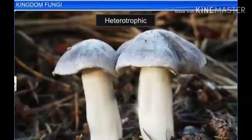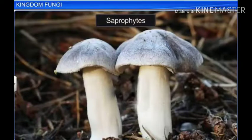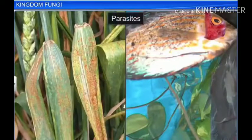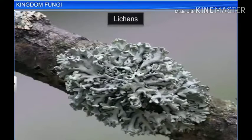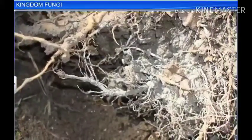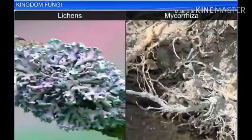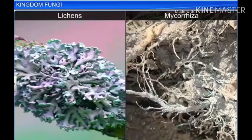Fungi are heterotrophic. Fungi that absorb organic matter from dead substrates are called saprophytes. Fungi which depend on living plants and animals are called parasites. Some fungi are associated with other organisms in mutually beneficial relationships. For example, fungi associate with algae to form lichens. Other fungi associate with the roots of plants as mycorrhiza. In both lichens and mycorrhiza, the relationship shared by fungi with the algae and the plant is called symbiosis.